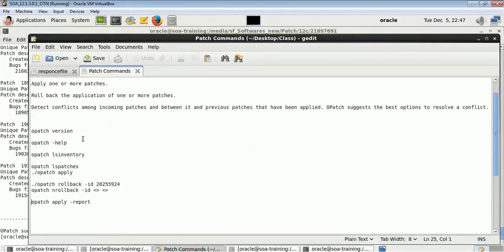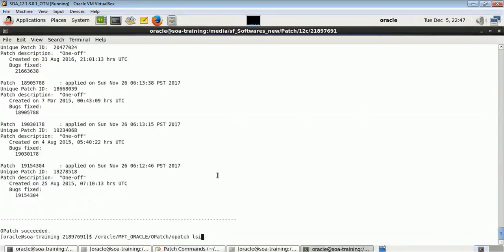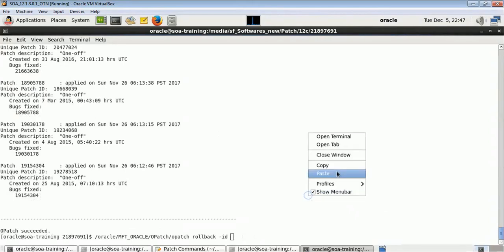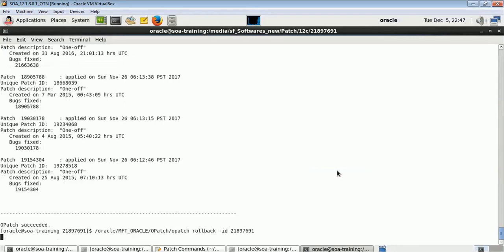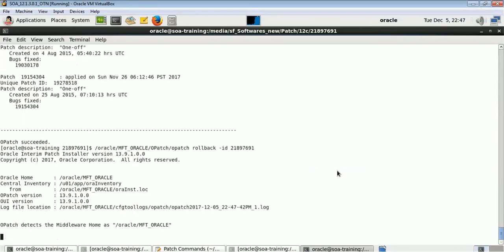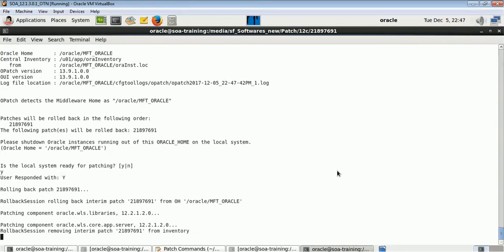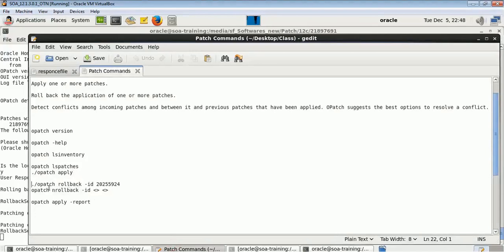If you want to remove a patch, use 'opatch rollback' and provide the patch ID. Let me remove the patch I just applied. The command is 'opatch rollback' followed by the patch ID. After pressing enter, it will remove the patch from this middleware home. You can see it is rolling back and removing patch 21897691. This is how to apply and remove a patch.